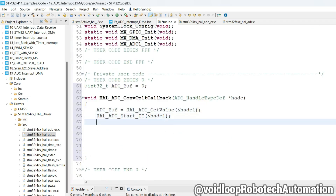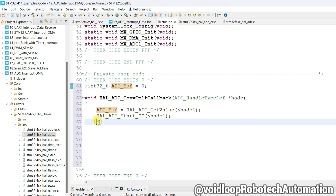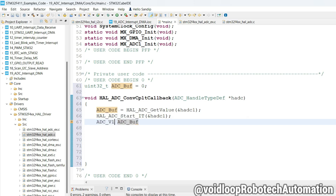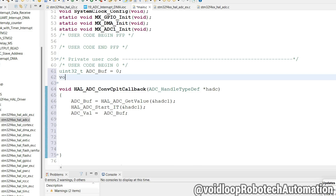Now call HAL_ADC_Start_IT again inside the callback to restart the interrupt. Then assign the ADC value from adc_buff into another variable. Declare that variable as volatile.